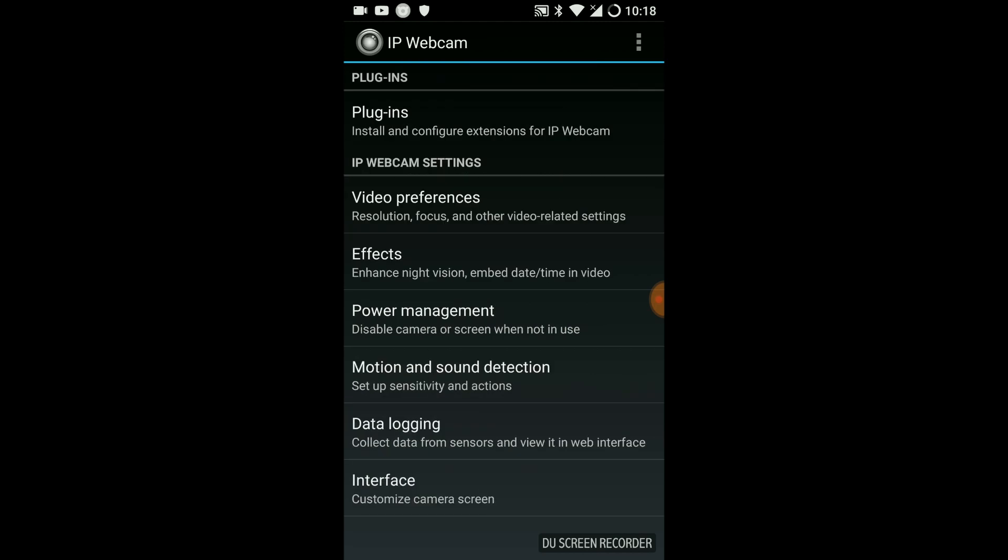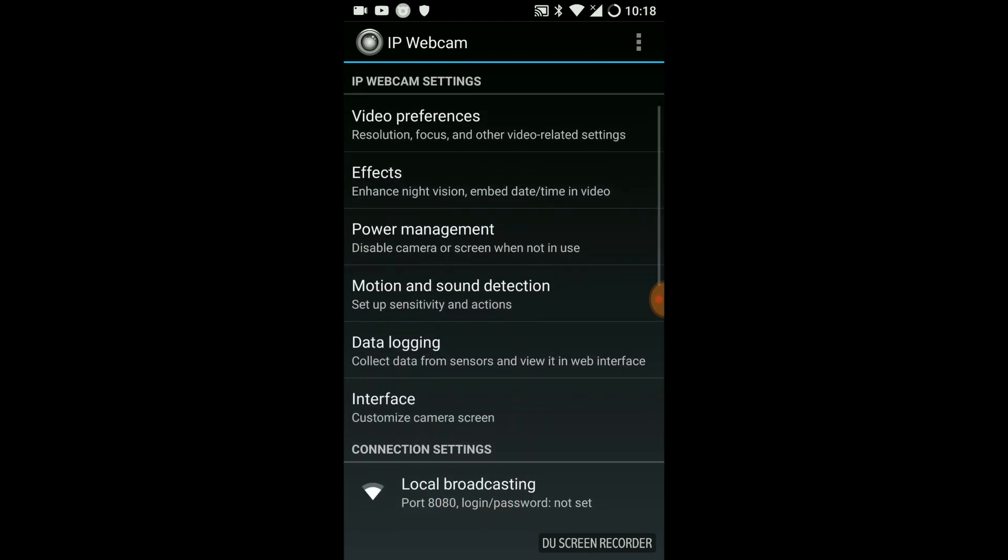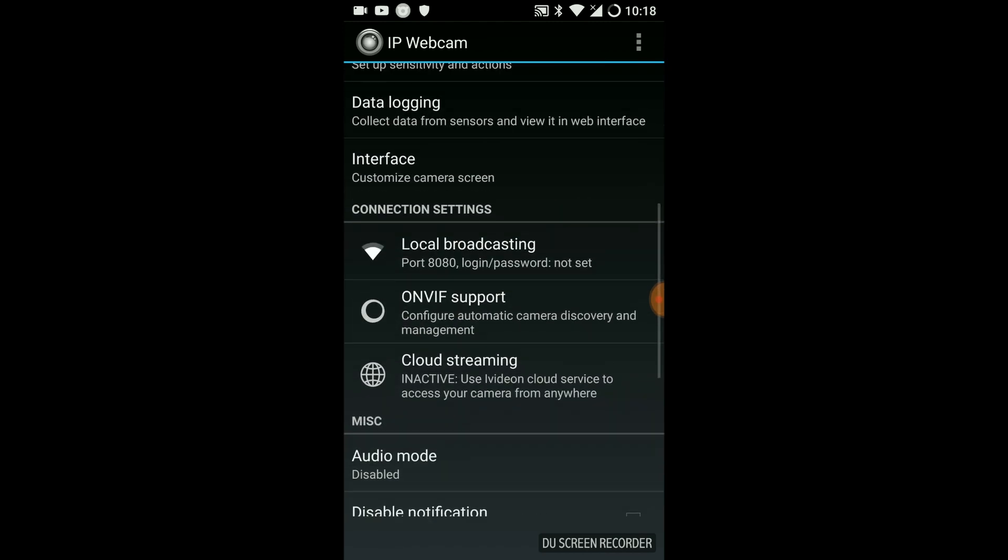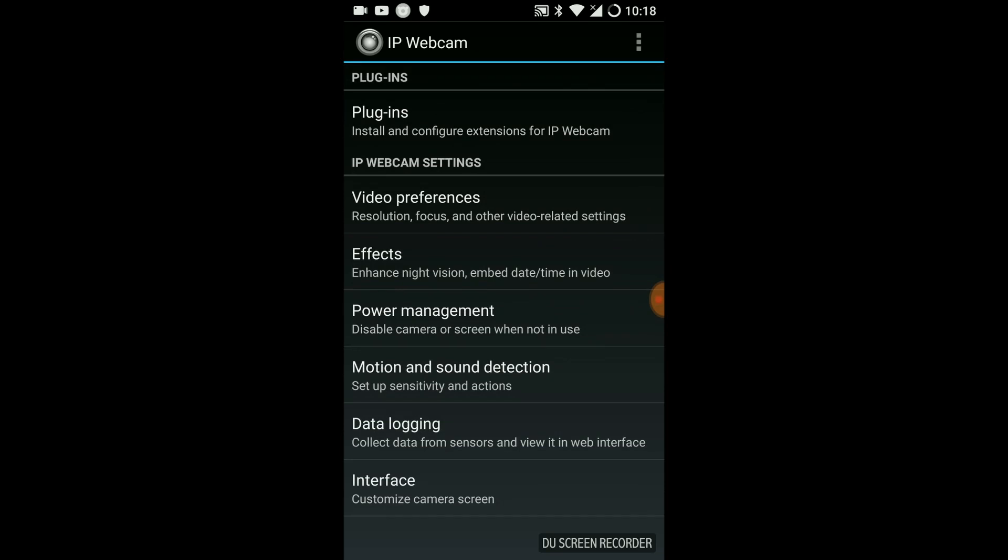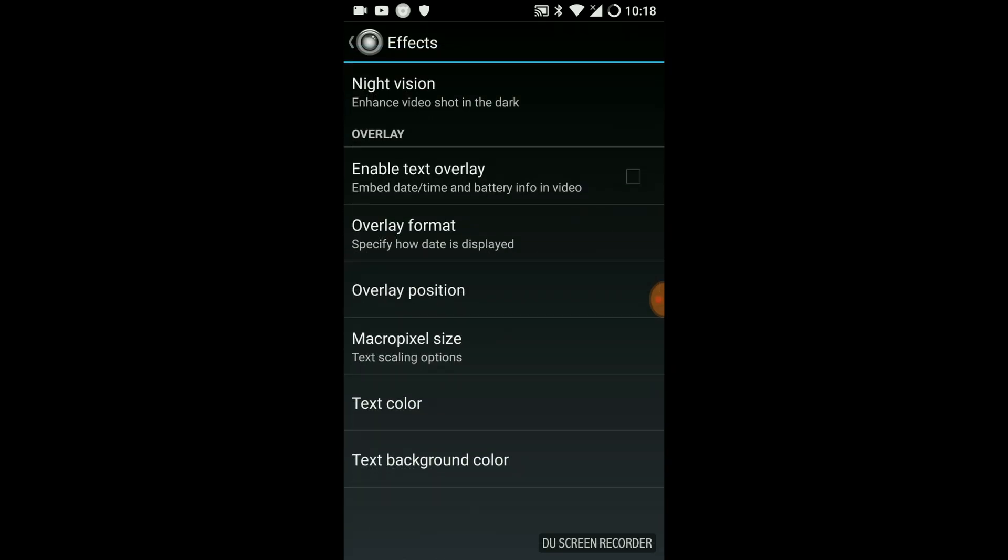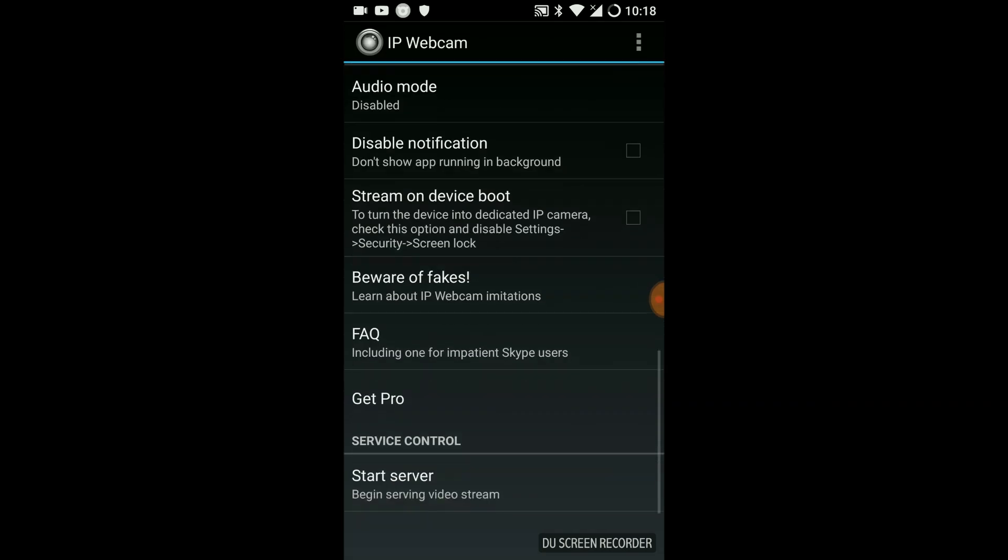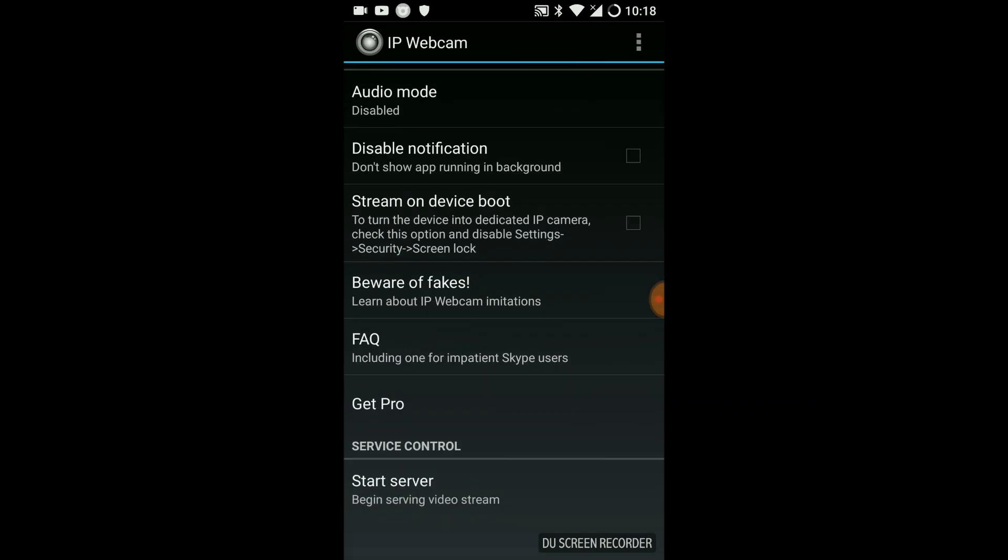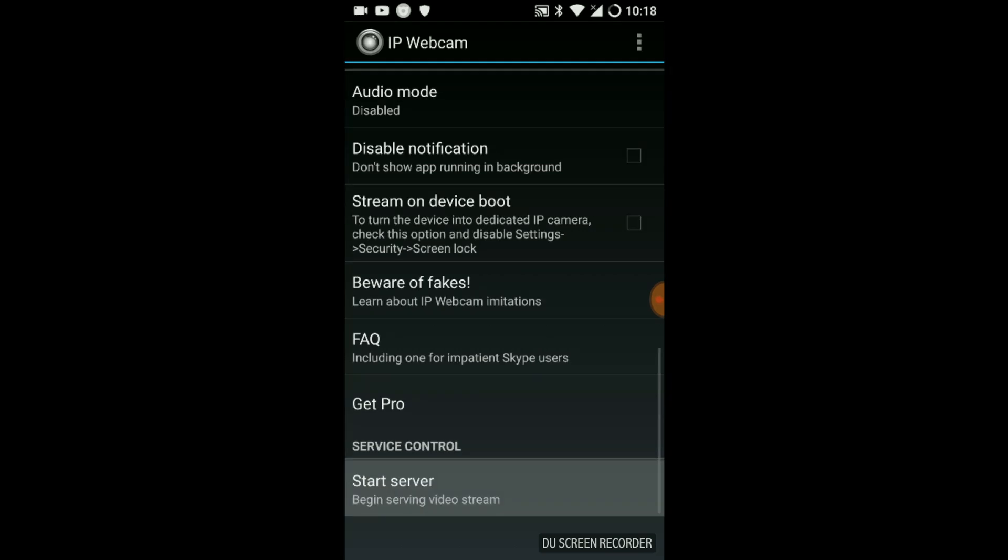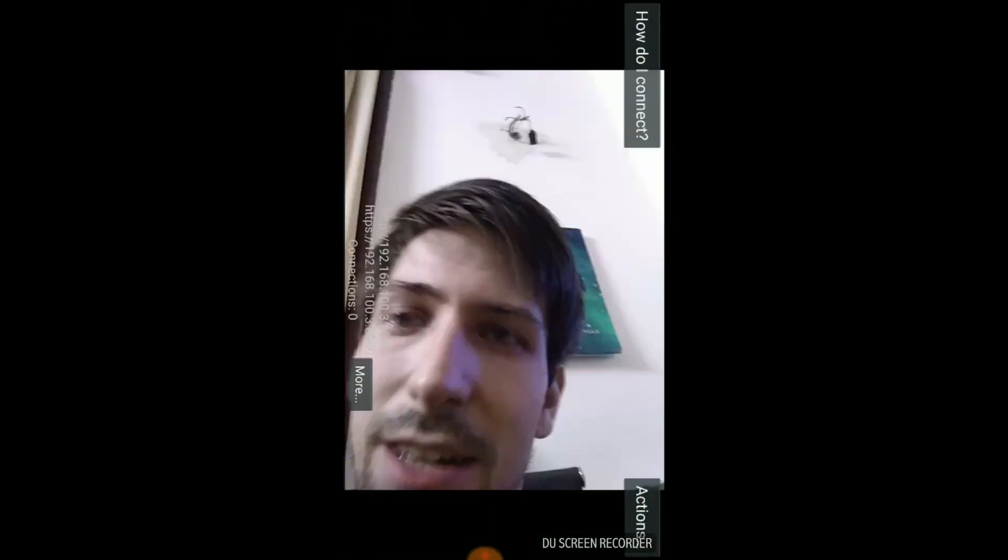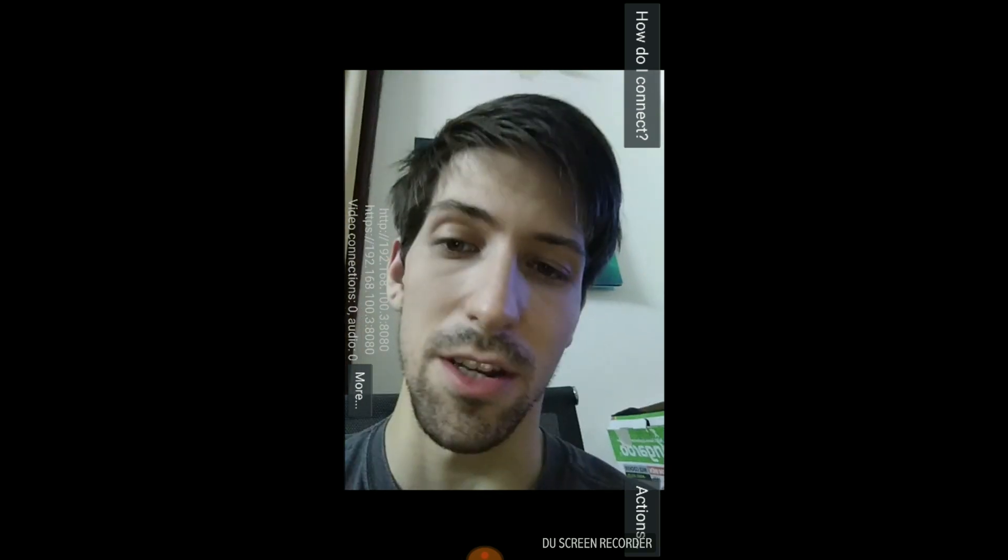Once you've done those two things, I mean you can play around with other things like maybe go to effects and toggle on night vision if it's dark there, but really at least a basic level of getting it working you just go down to the bottom and hit start server. You can play around with the settings to get it to be a little bit nicer if you're having some quality issues, but this is the bare minimum you need to do.